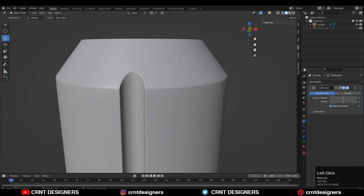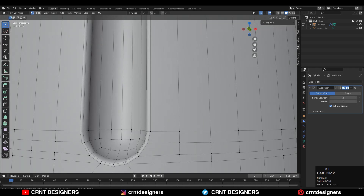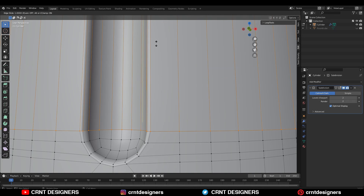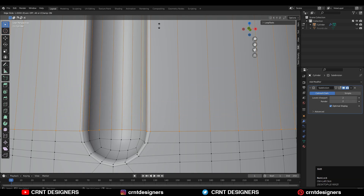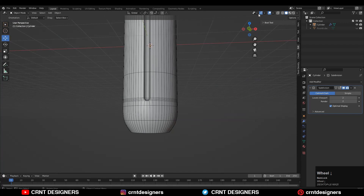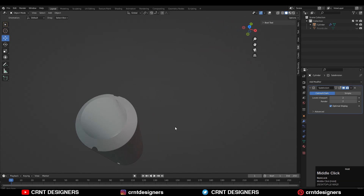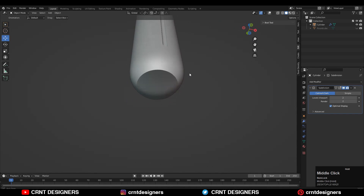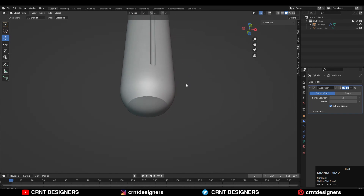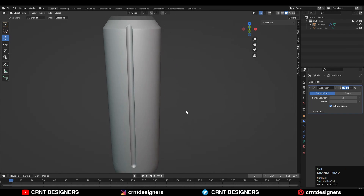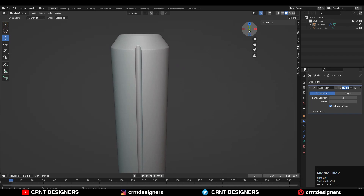Increase the subdivision count, and add one more loop cut here. There's no weird shading on the model now — it looks pretty clean and well done.